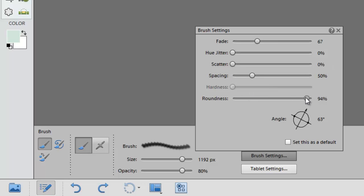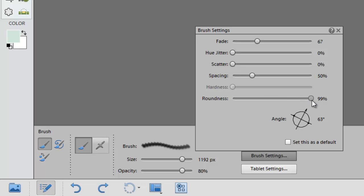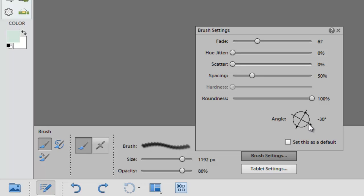Also the roundness. You can see how that affects this small circle at the bottom here. The one that I use the most would be the angle. And you can adjust the angle of the brush or the orientation simply by moving this arrow around.